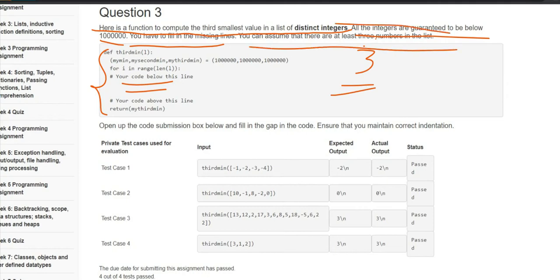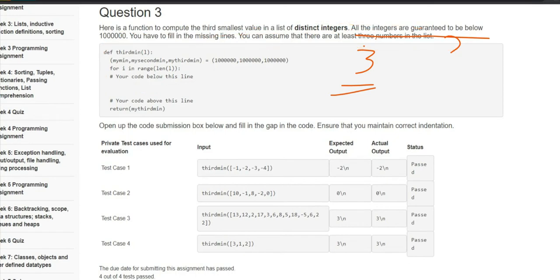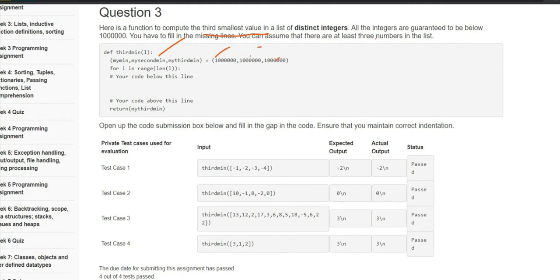This is the base condition, and by using this condition we can easily solve this. Let's look at the structure of the code they have provided. They gave us a function definition — we need to find the third smallest value. What they did is they maintained all three minimum values in variables, then started iterating over the provided list, and returned the third value. We need to do some manipulations here to update our 'my_third_min' to the third minimum value of the list.